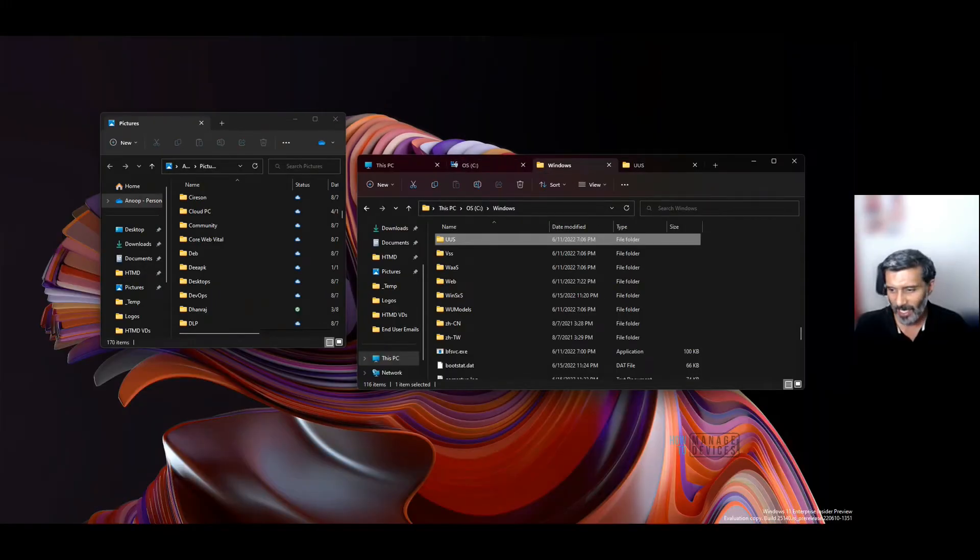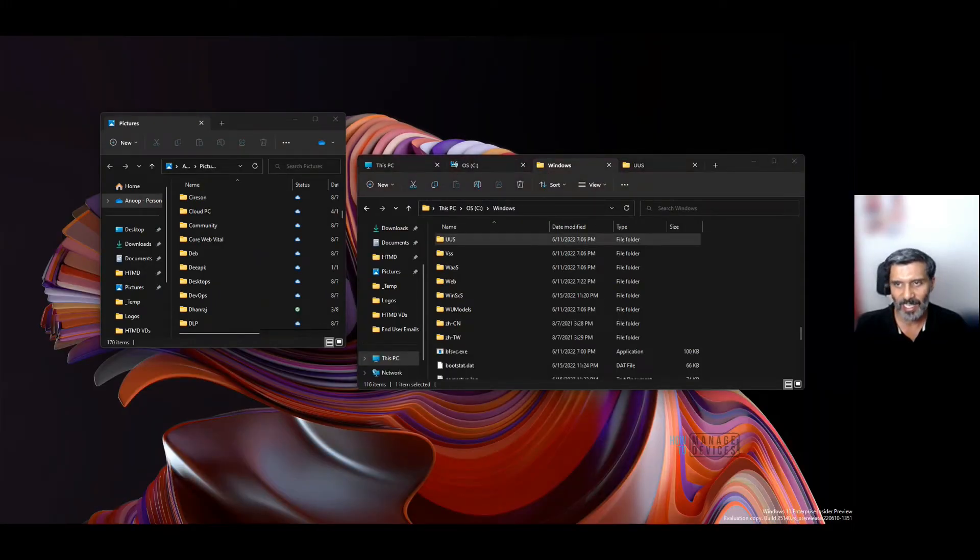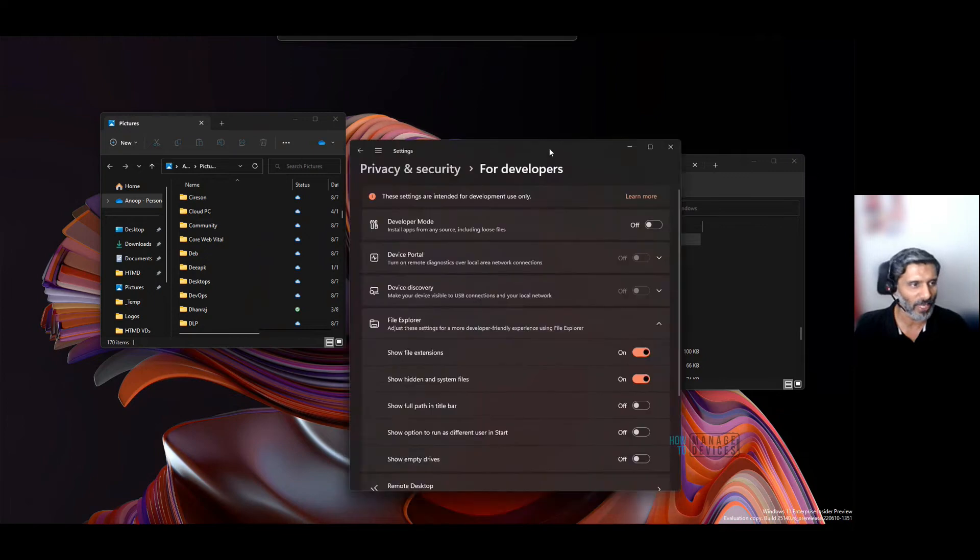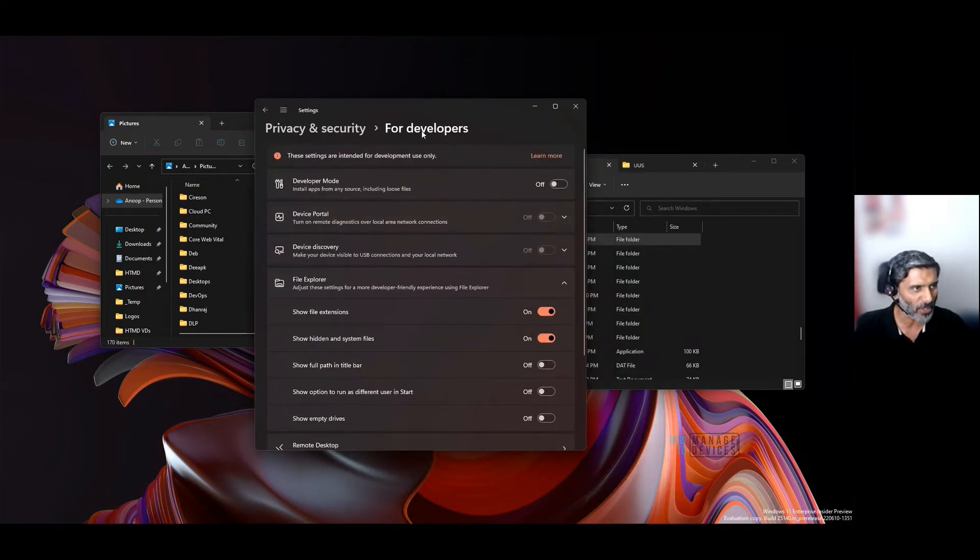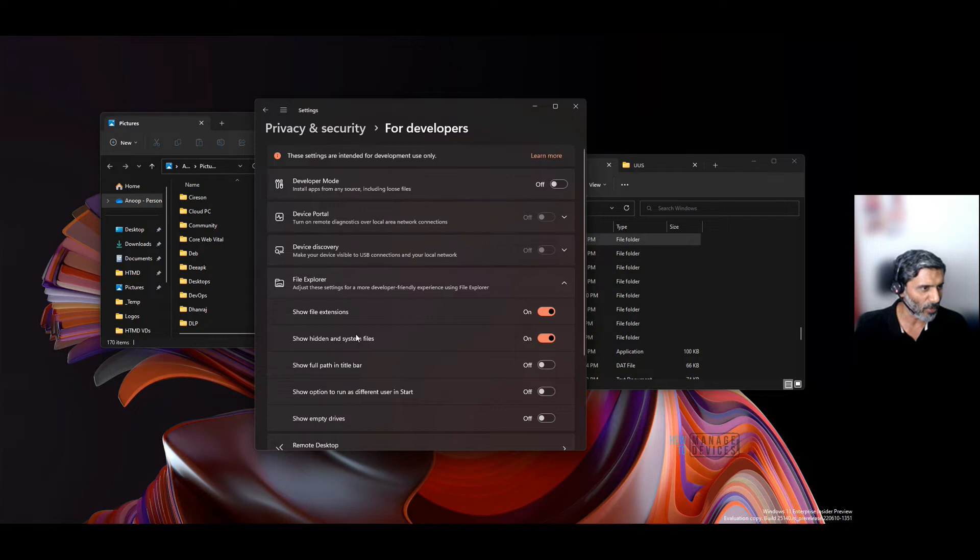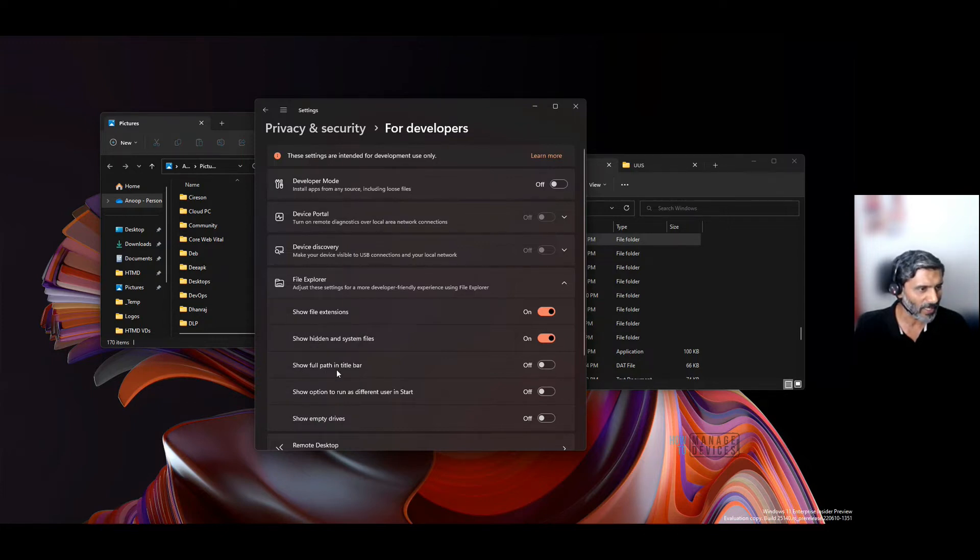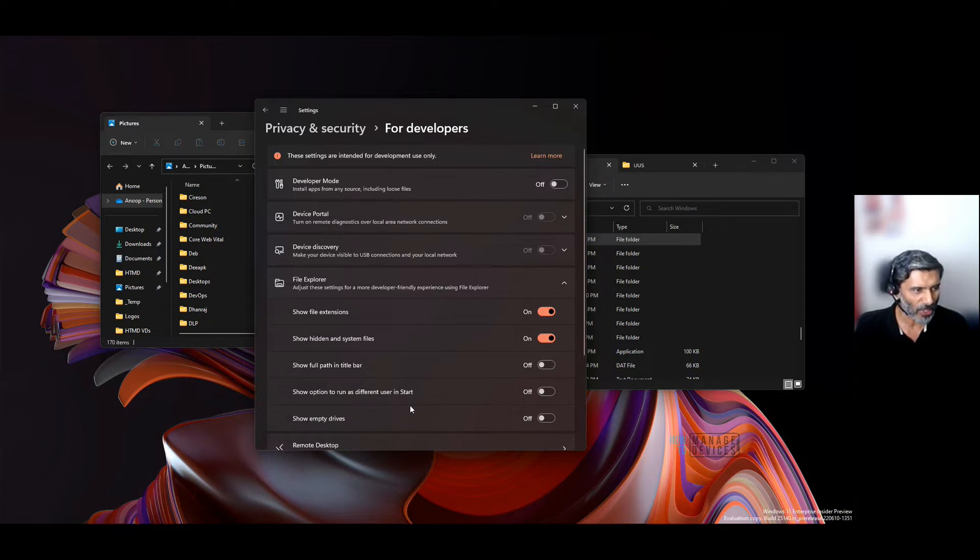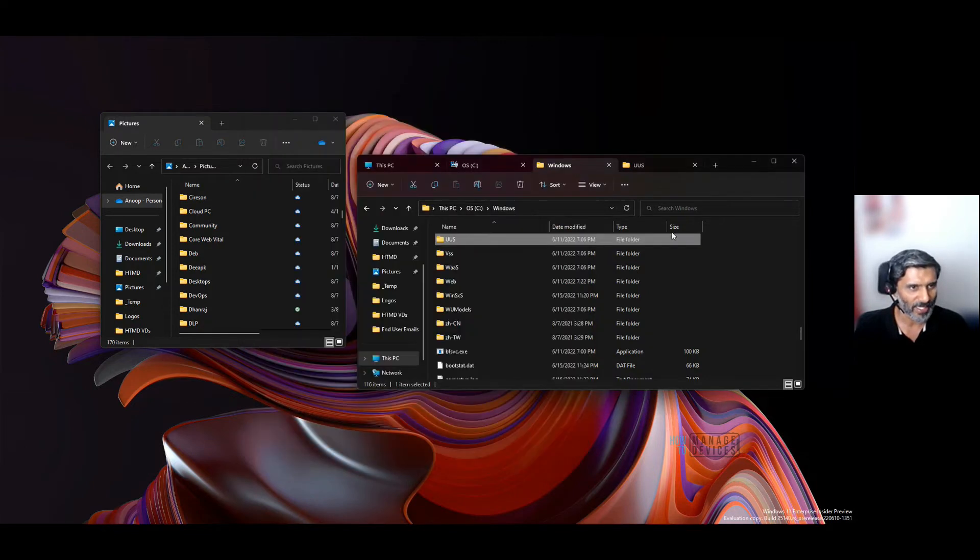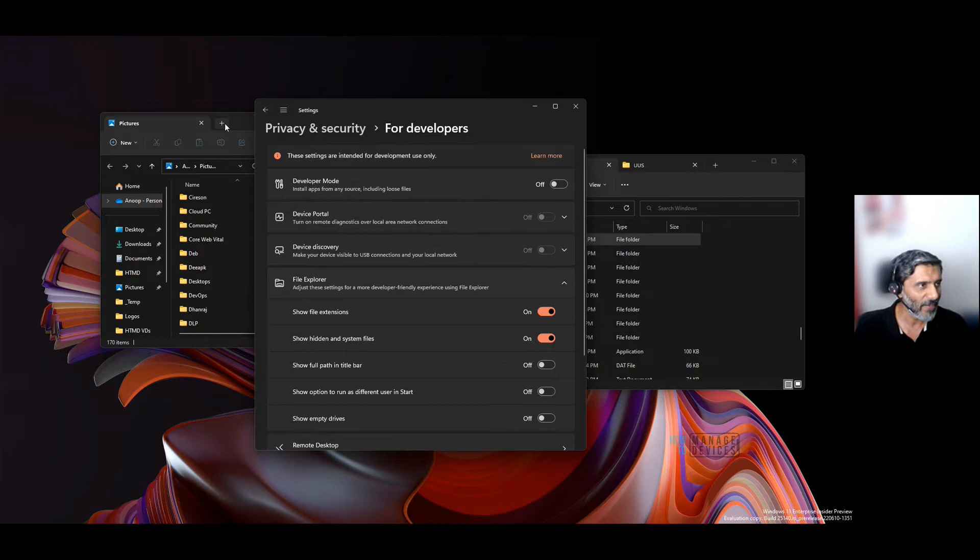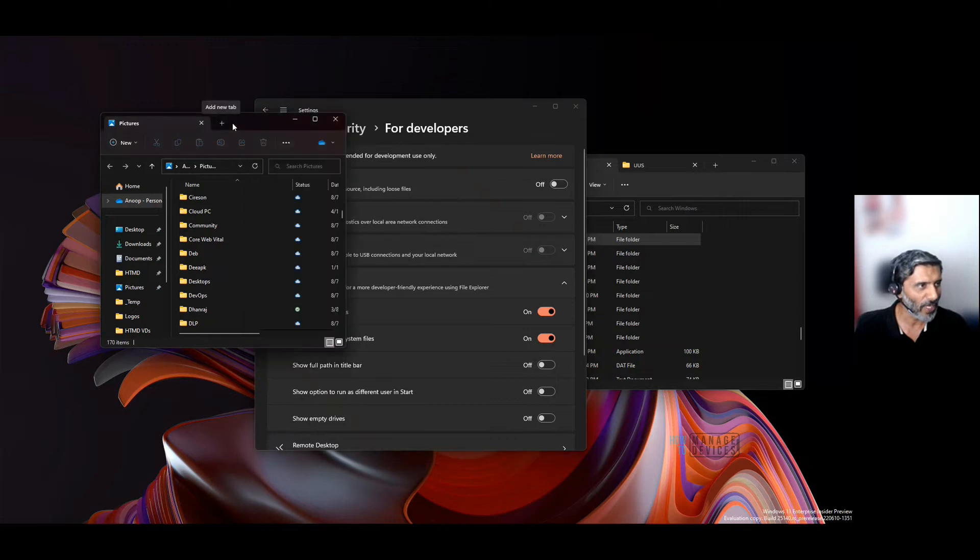There are a couple of settings you can change in the File Explorer options. For example, 'Show full path in title bar'—these are normal options. I don't think there's any option particularly for multiple tabs here.